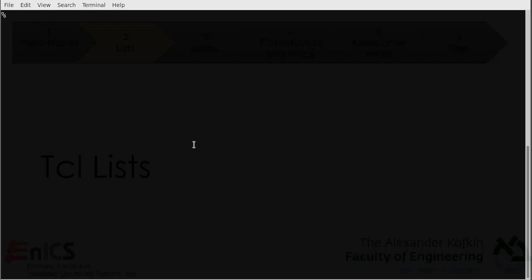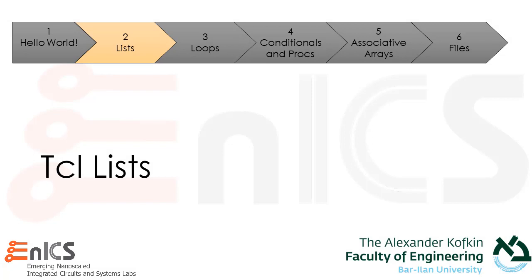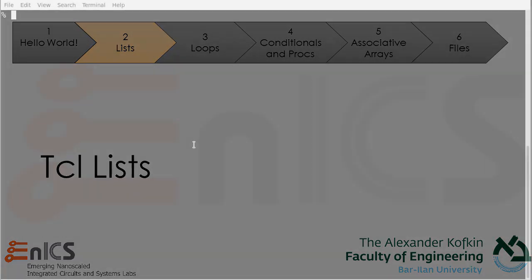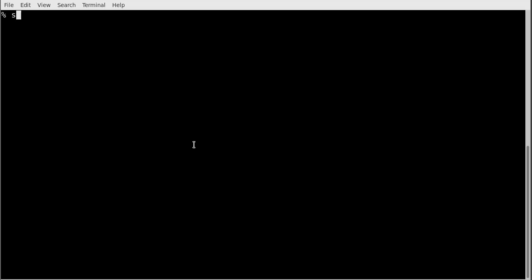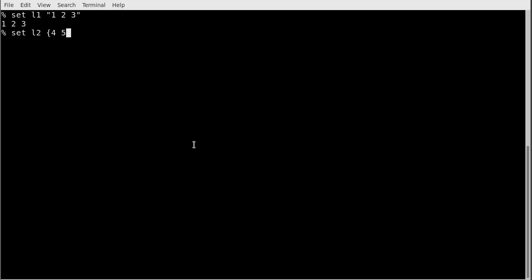The next point is lists, which are really important in Tcl and used all the time. There are three ways to make a list. First, you can use quotes: 'set L1 "1 2 3"' — Tcl knows it's a list because items are separated by spaces. Second, you can use curly braces: 'set L2 {4 5 6}'. Third, there is the list command: 'set L3 [list 7 8 9]'.